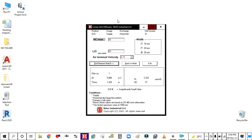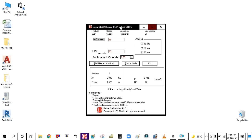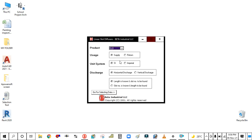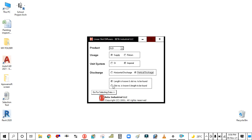This value you are getting in the SI metric system. Now go for the imperial. Simply go back, select SLD and supply, then go for the imperial. In this you will select vertical discharge and select slot is known and length to be found. Suppose you know the slot, so you should find the length of the linear slot diffuser. Simply click here.